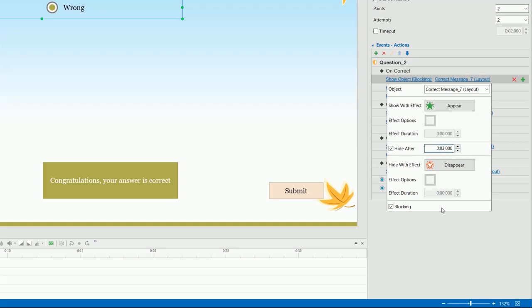Besides, you can block the subsequent actions until the currently showing action is completed. Otherwise, subsequent actions will be executed right after the object is displayed.